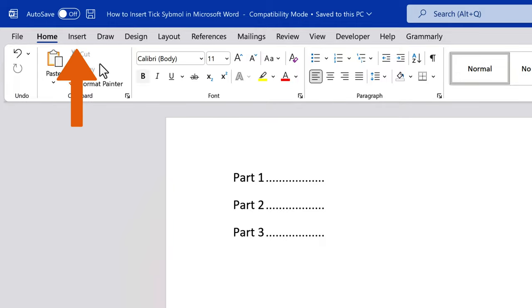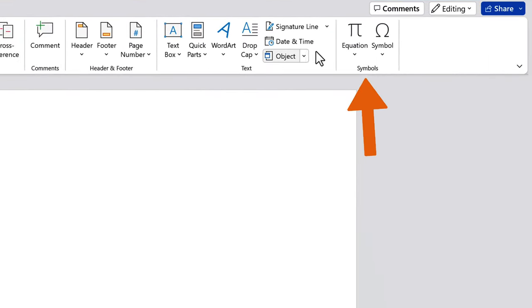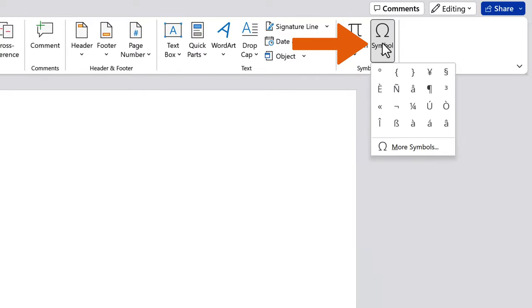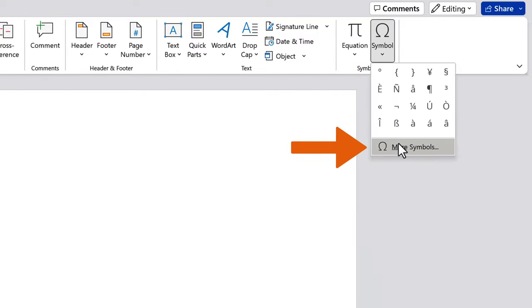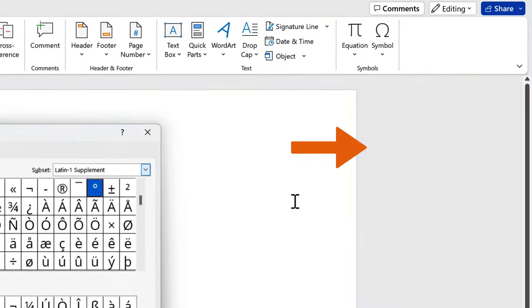Navigate to the Insert tab, and in the Symbols group, select the Symbol option. Click More Symbols in the drop-down menu.